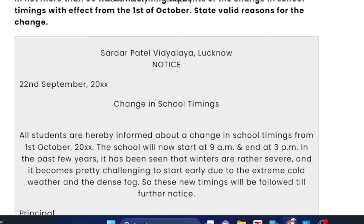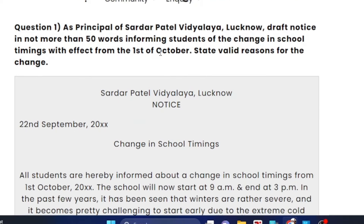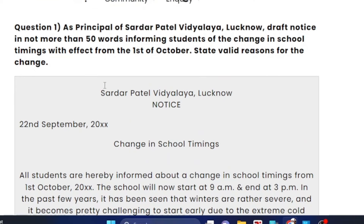Next, write NOTICE. The date — since the change is from 1st October, the notice date would logically be in September. So, what you can write is 22nd September 20XX as the date. This follows a logical sequence.